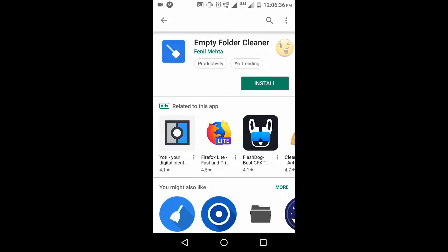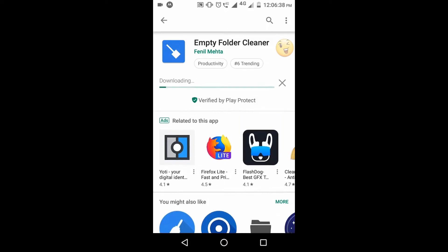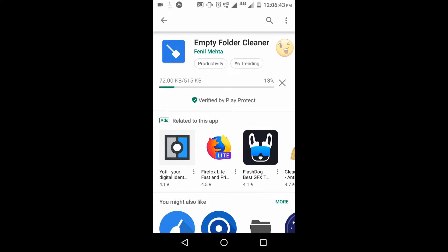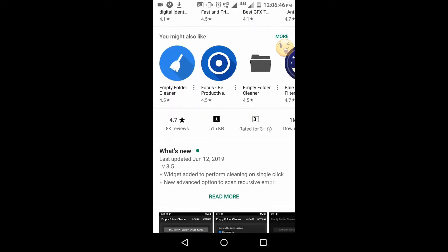We are going to install. We are going to show you the application in the 6th position, with a rating of 4.7.